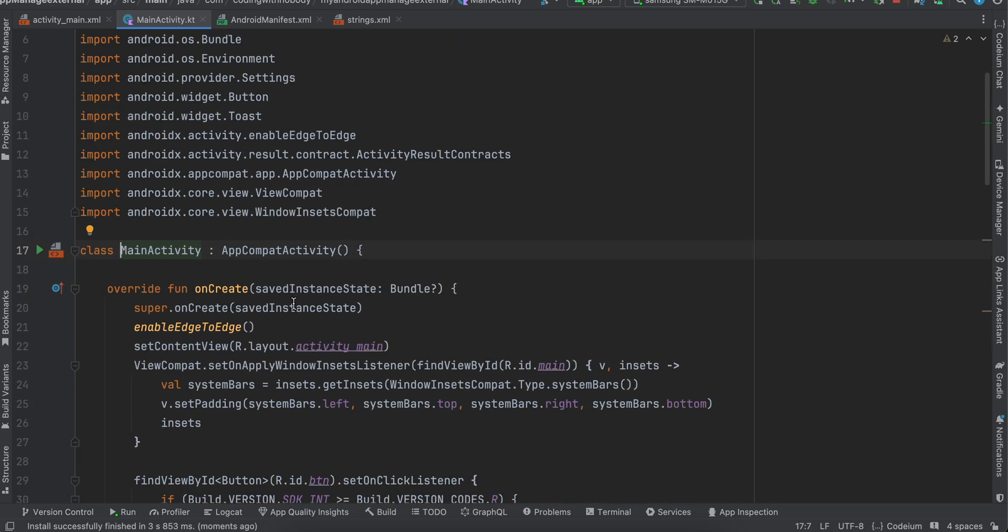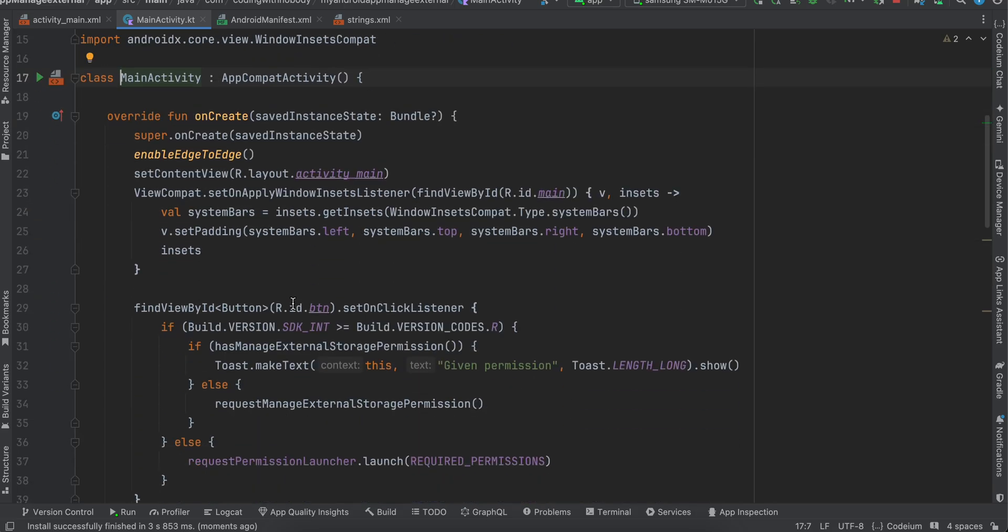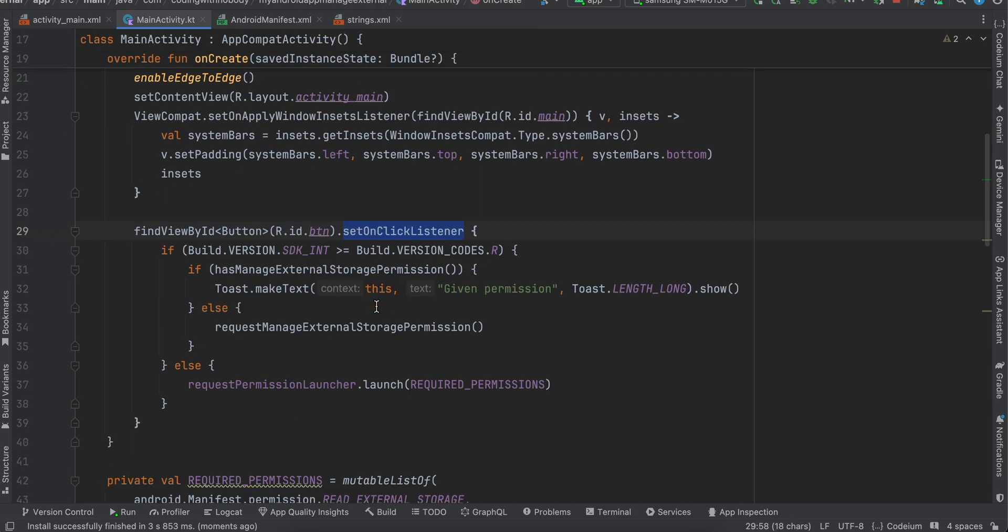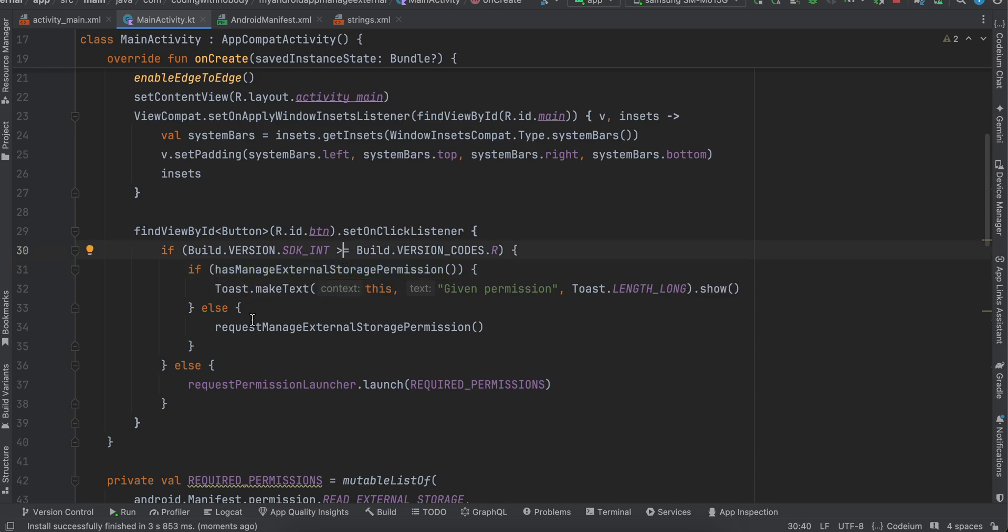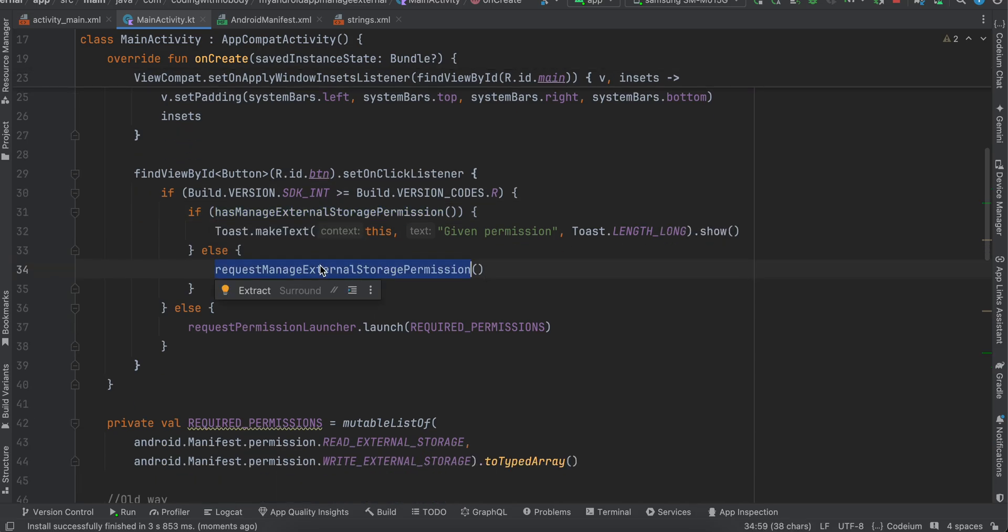So here firstly we are just adding one click listener to our button. I'm checking whether we are above Android R. If yes, then call this particular method which I will show you shortly. If you already have the permission, then just display your toast message. If not, then request the permission. If we are below Android R, then we have to ask for read/write external storage permission.